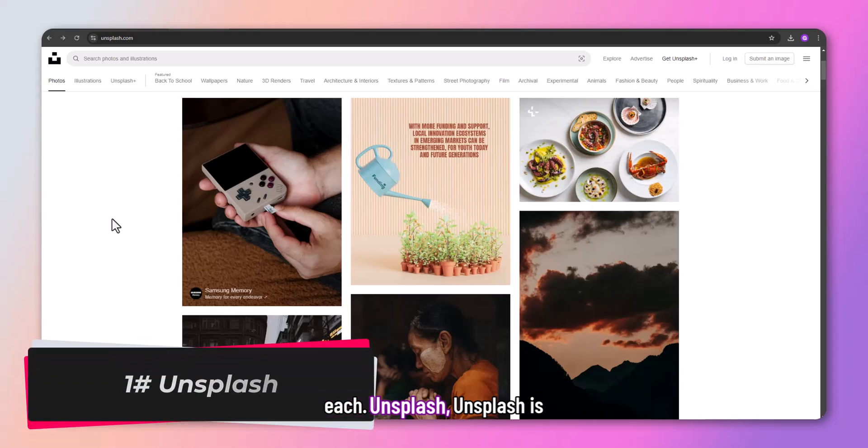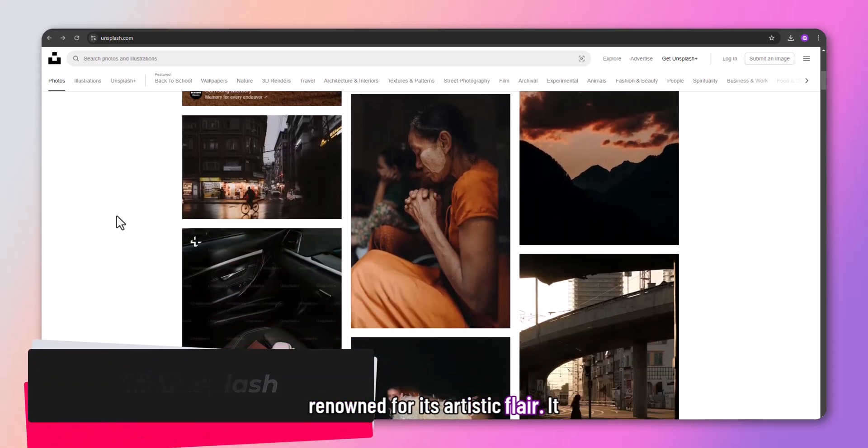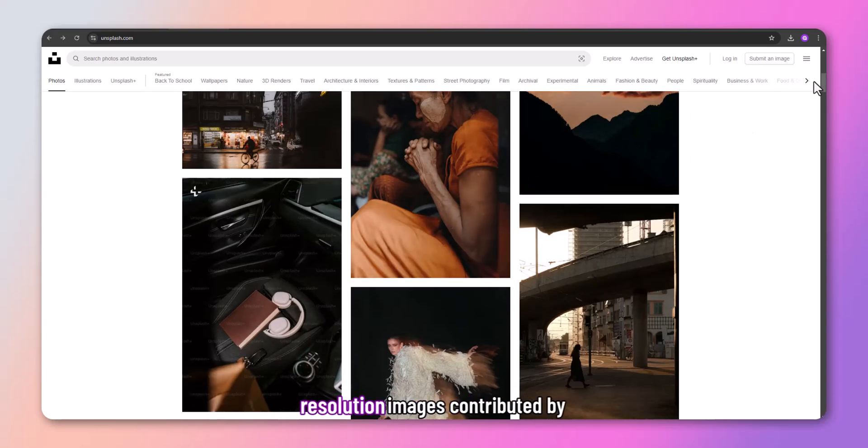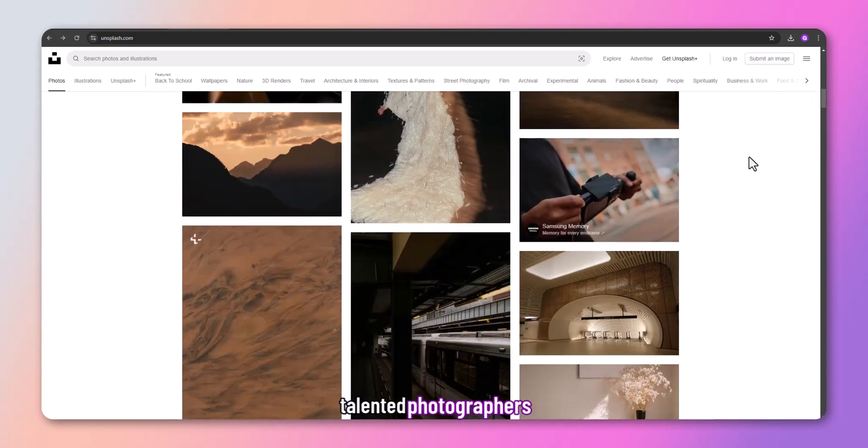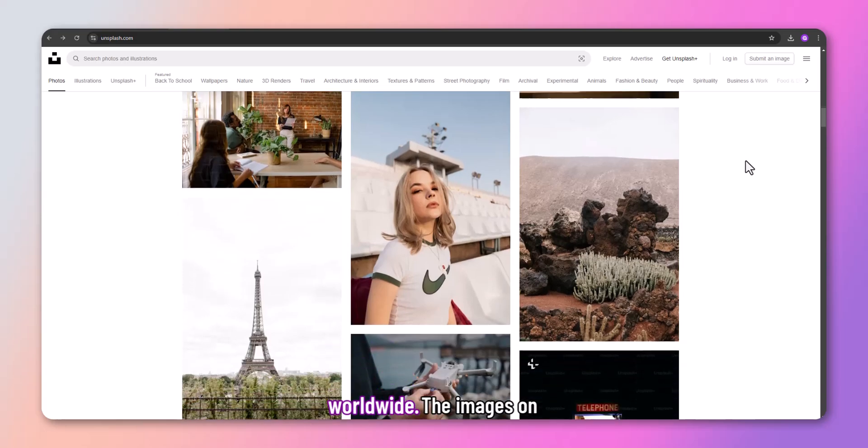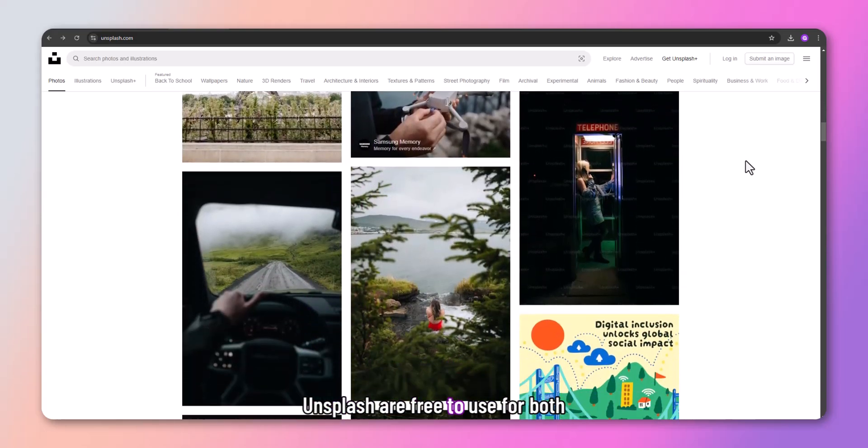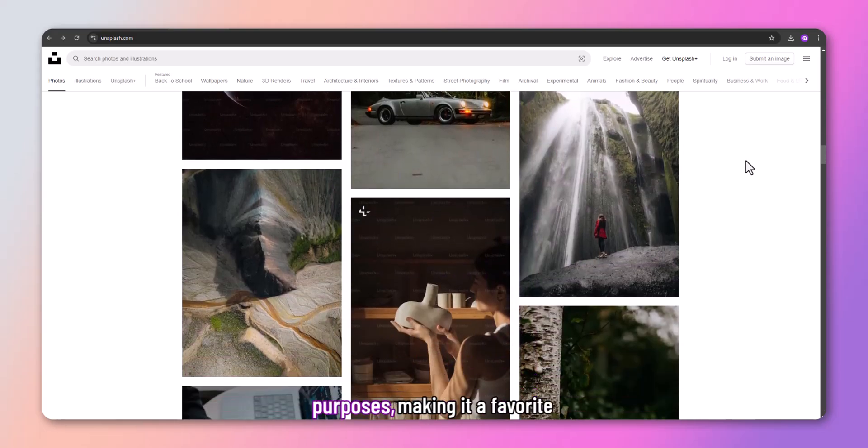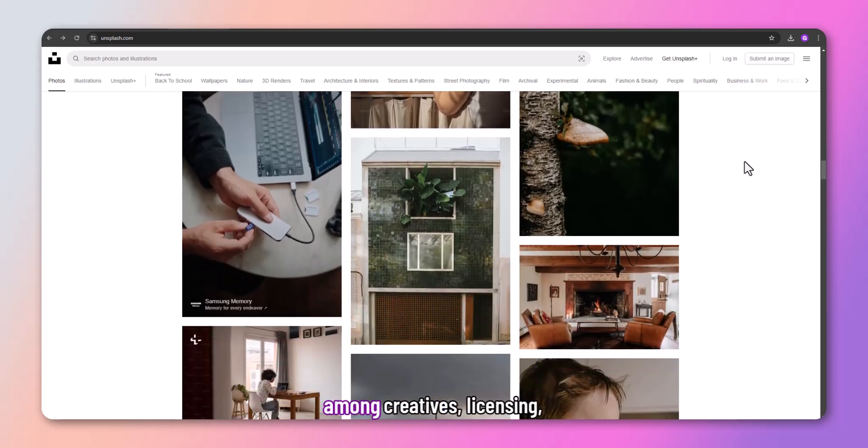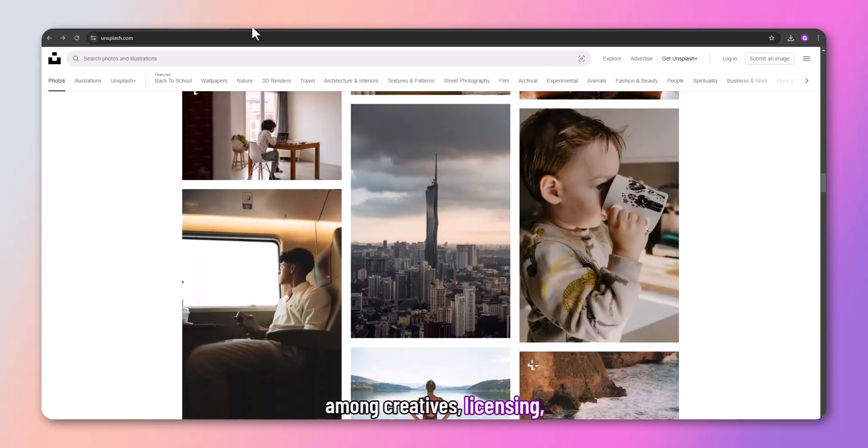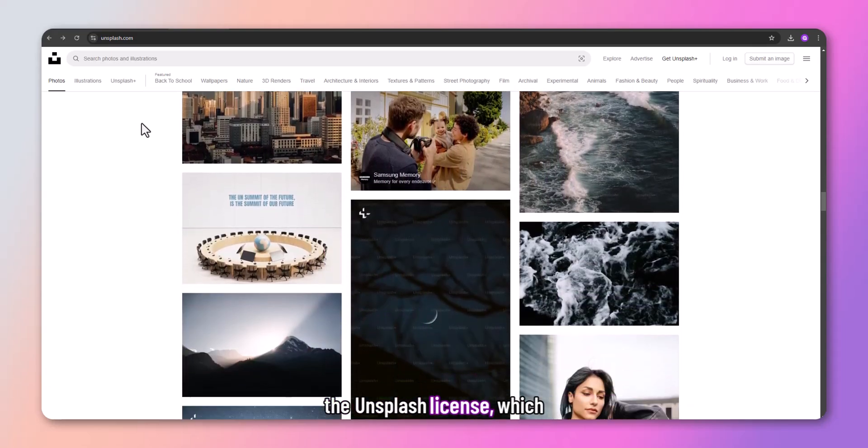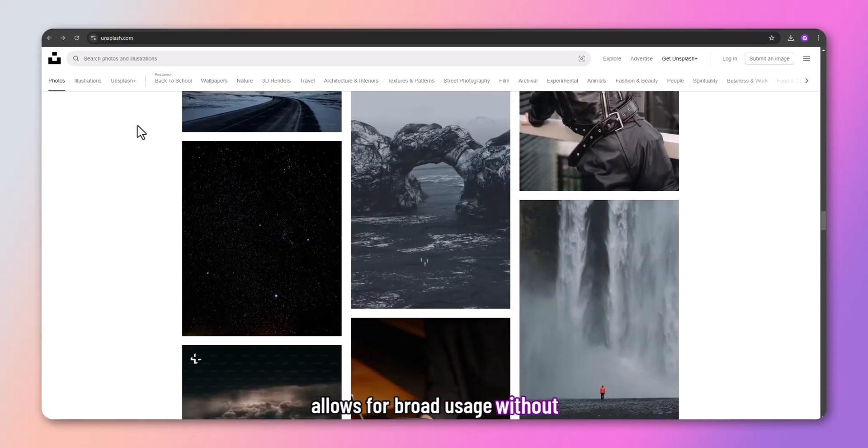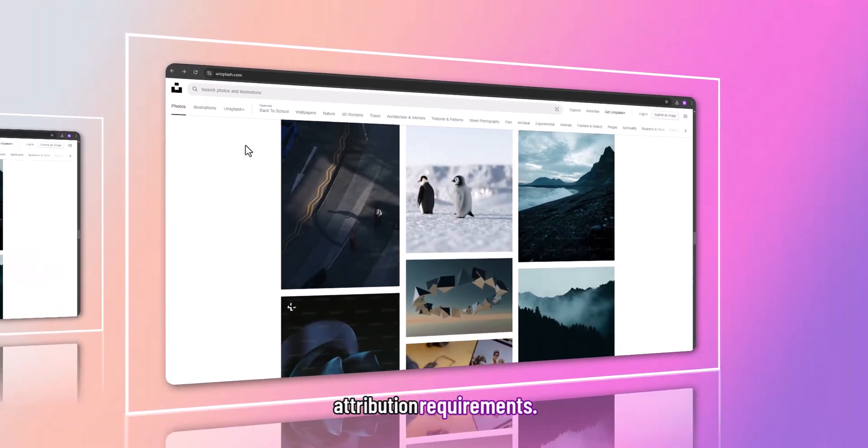Unsplash is renowned for its artistic flair. It offers a vast collection of high-resolution images contributed by talented photographers worldwide. The images on Unsplash are free to use for both personal and commercial purposes, making it a favorite among creatives. Unsplash provides images under the Unsplash license, which allows for broad usage without attribution requirements.